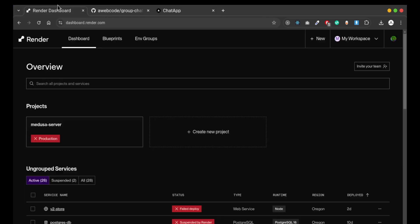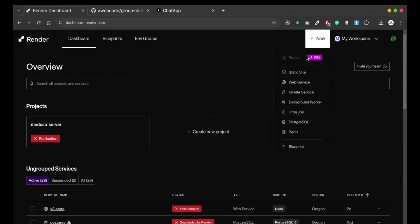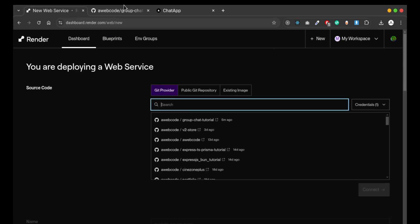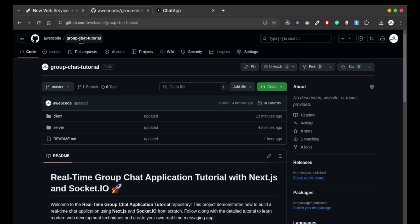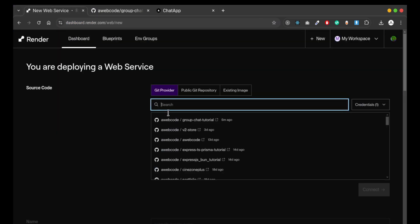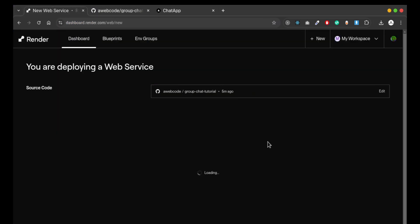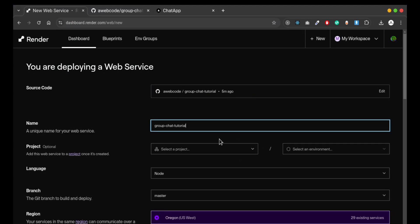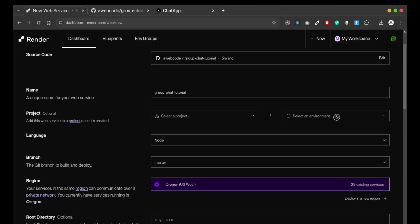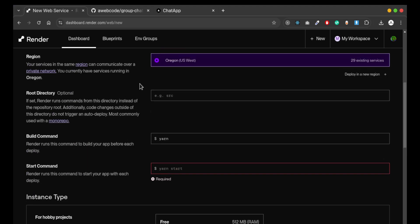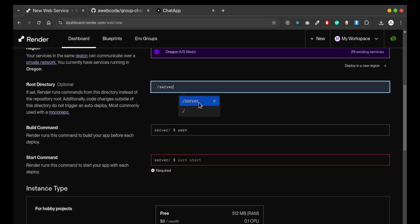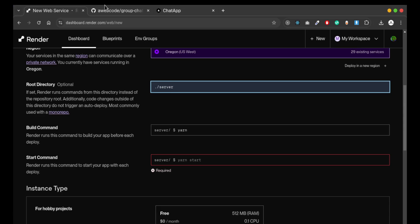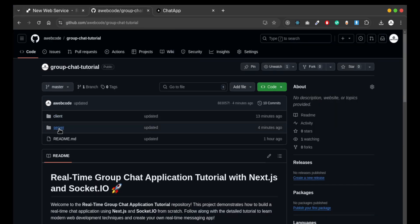We will deploy the project on Render for the server and on Parcel for the client. For that, I am creating a new key provider. Before that, I have pushed my code to this repository and you will find it. I'm just selecting the environment.